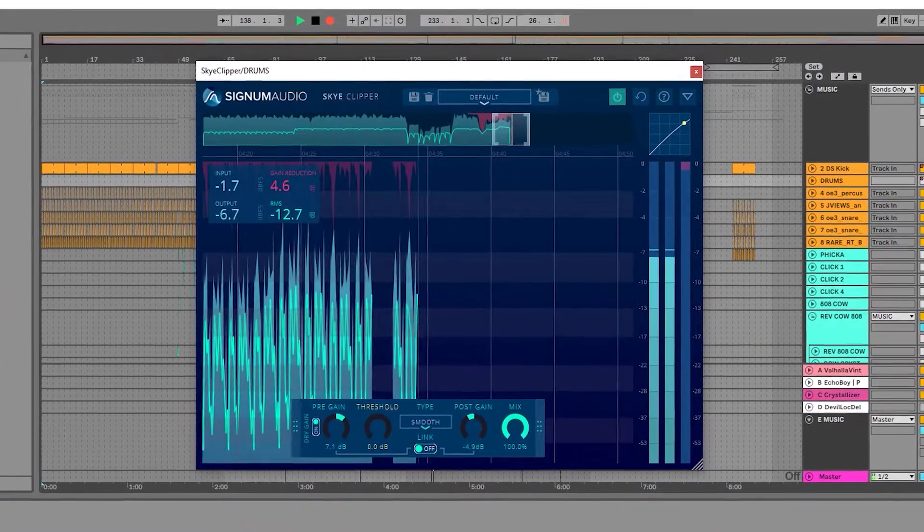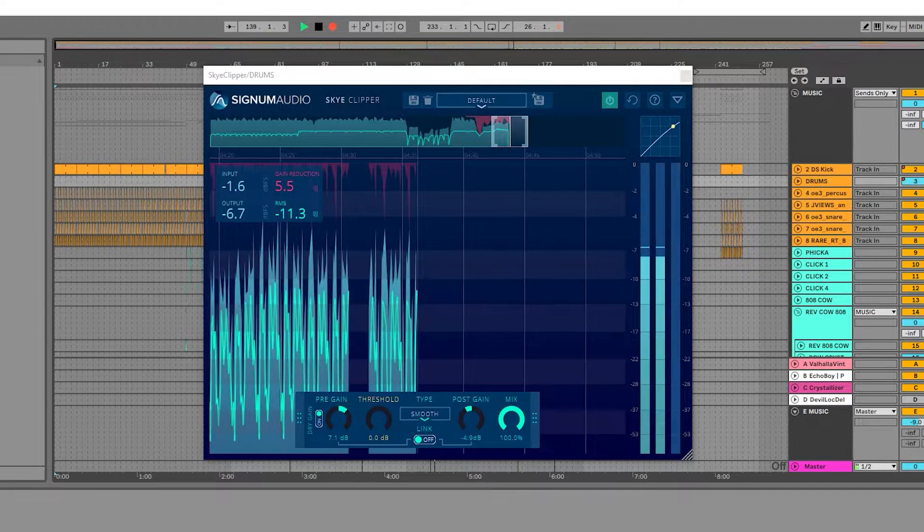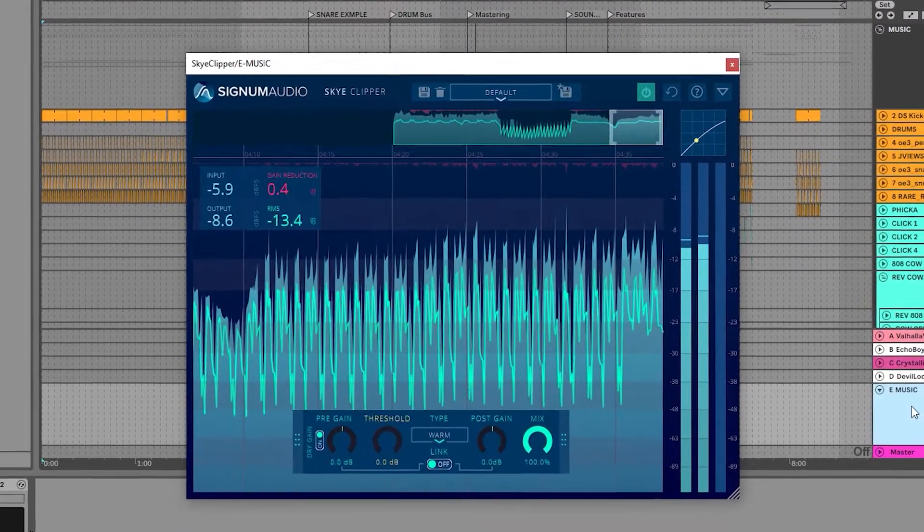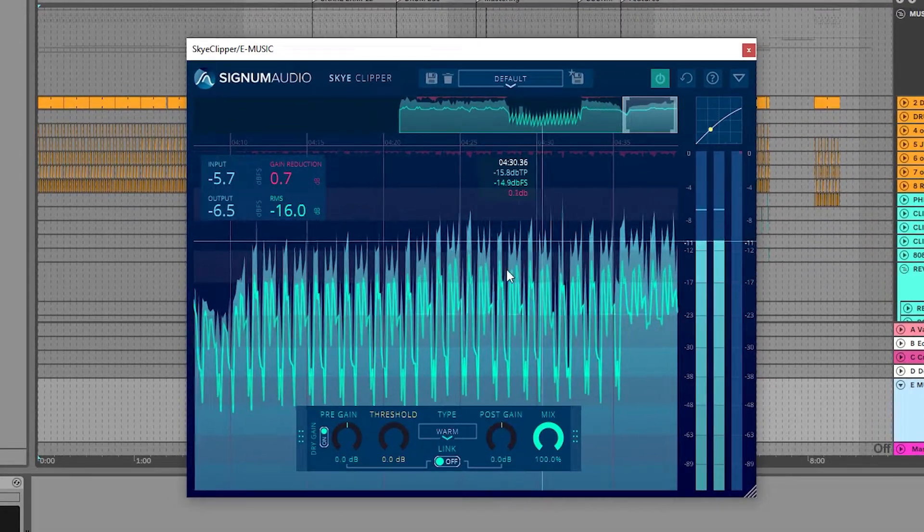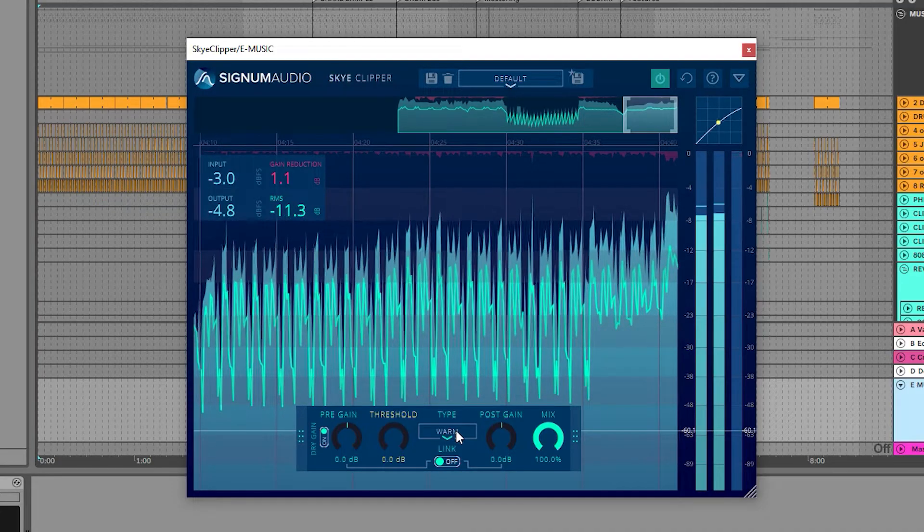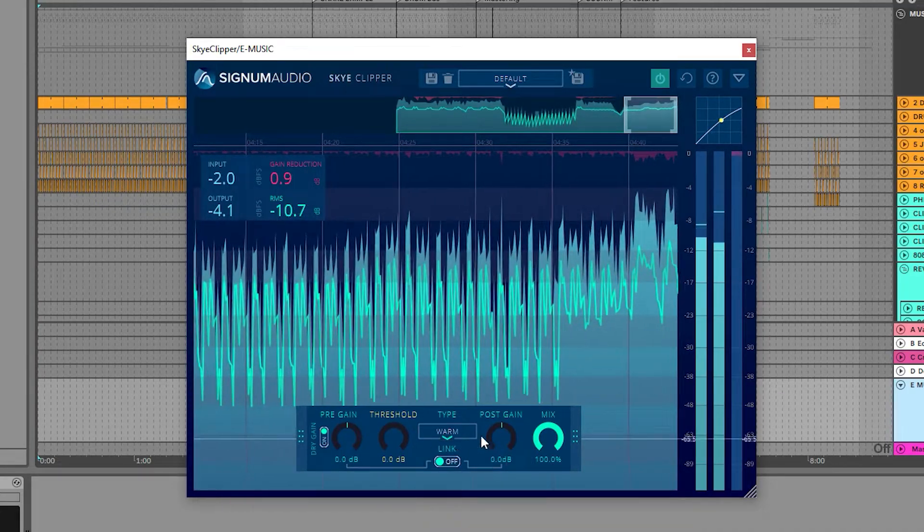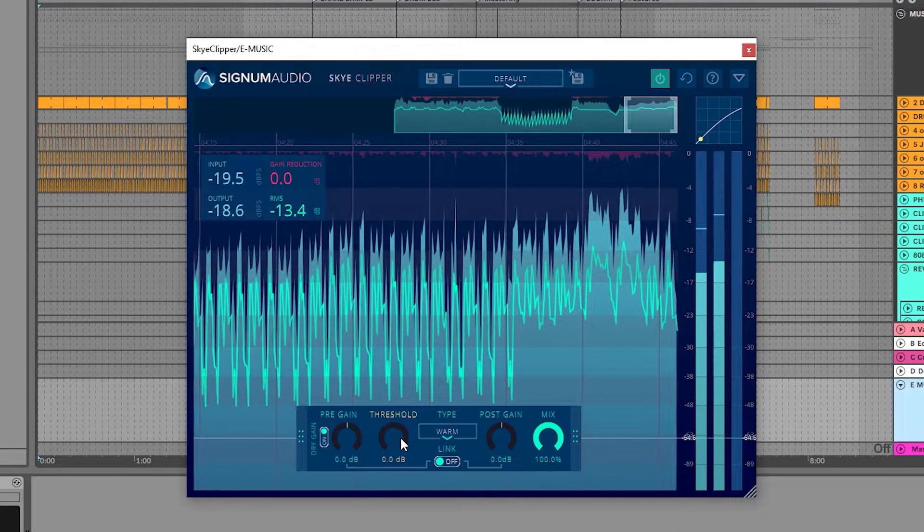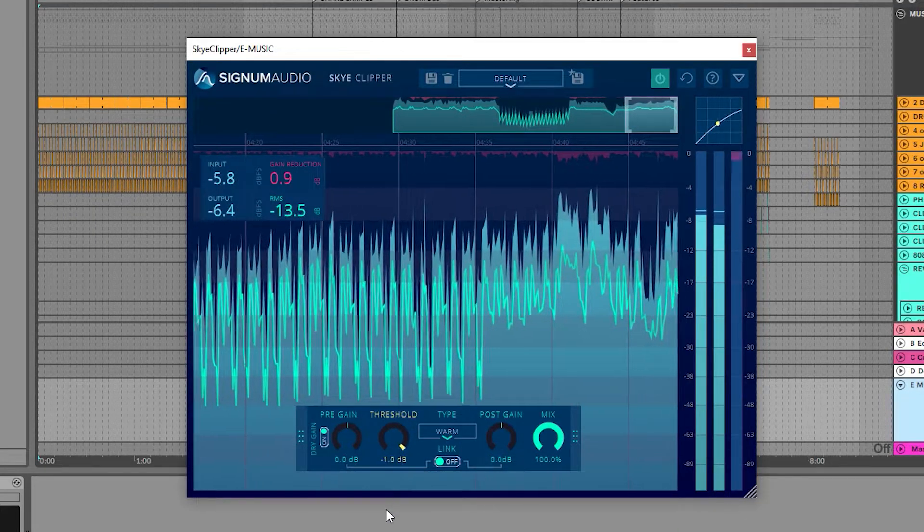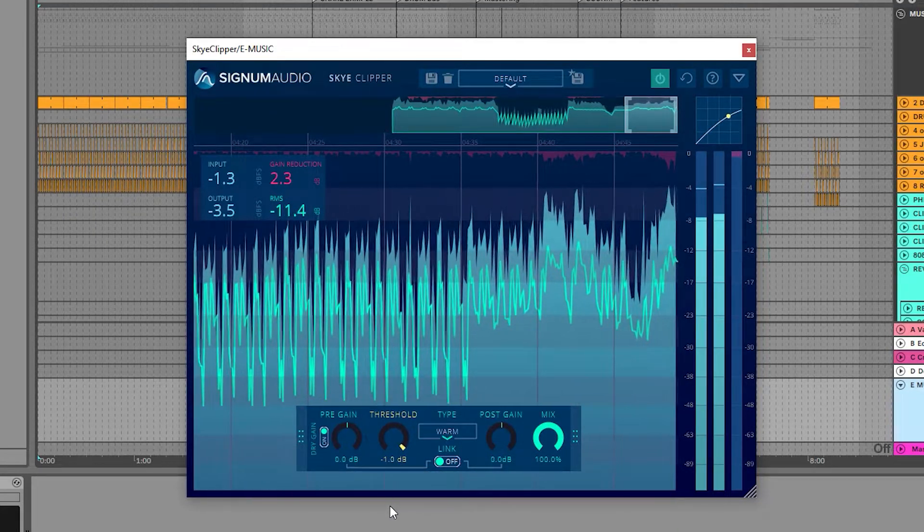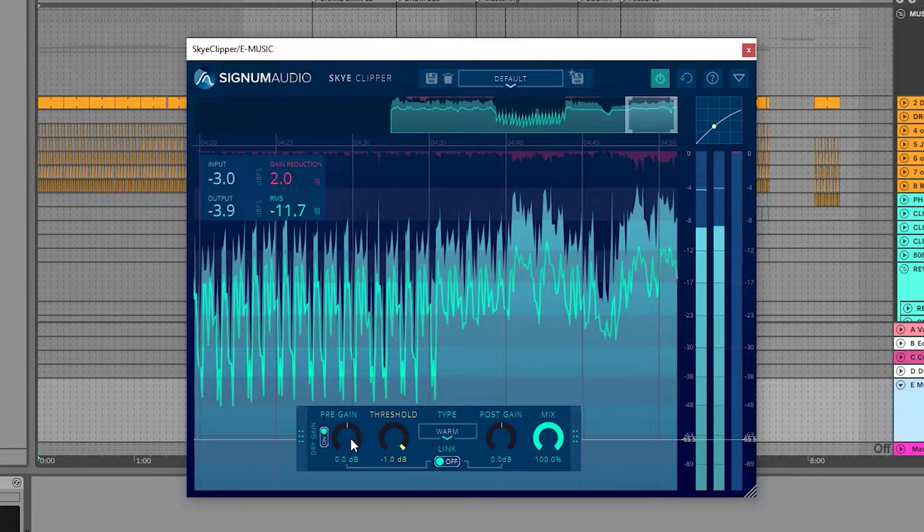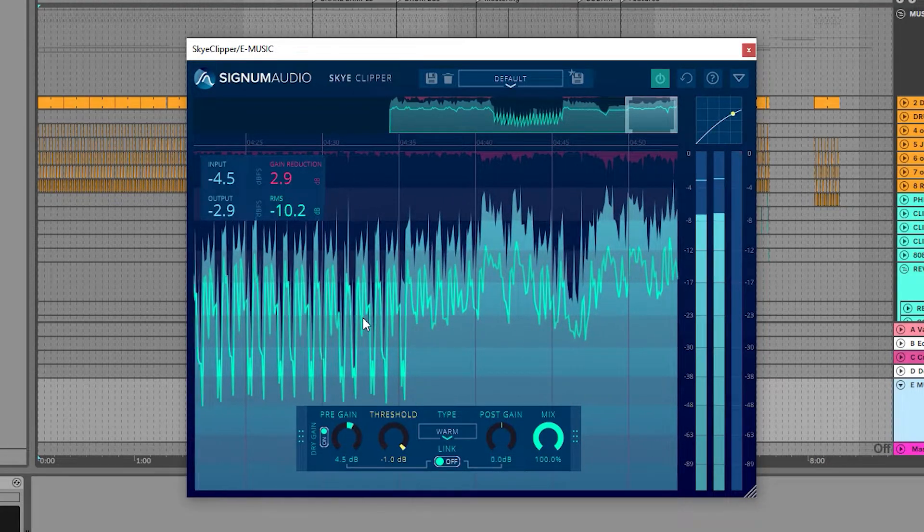In this third example, I will use the clipper in a mastering situation. I'm going to use one of my favorite types for this, the warm type, as it gives a similar effect to tape saturation. I'll set my threshold to negative 1 dBFS, and then I'll push the signal into clipping without adjusting the post gain.